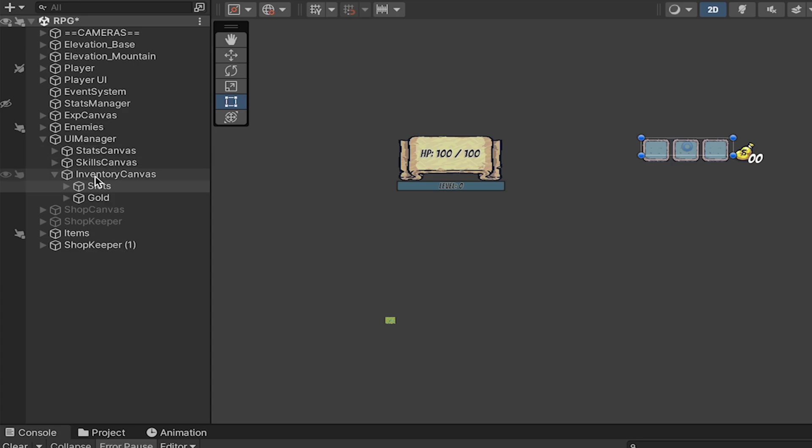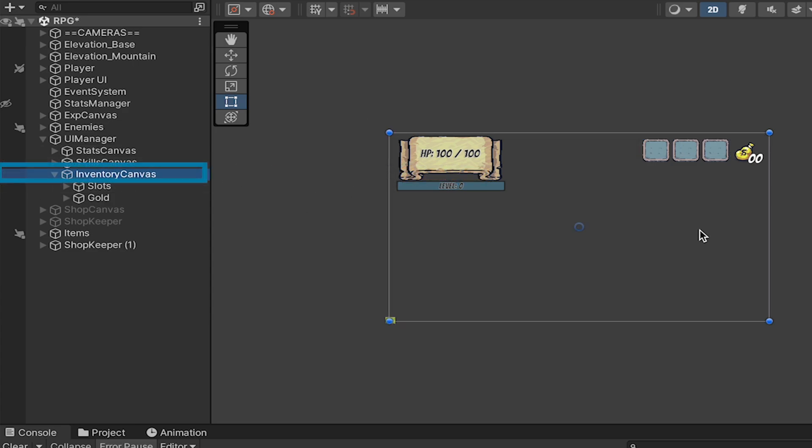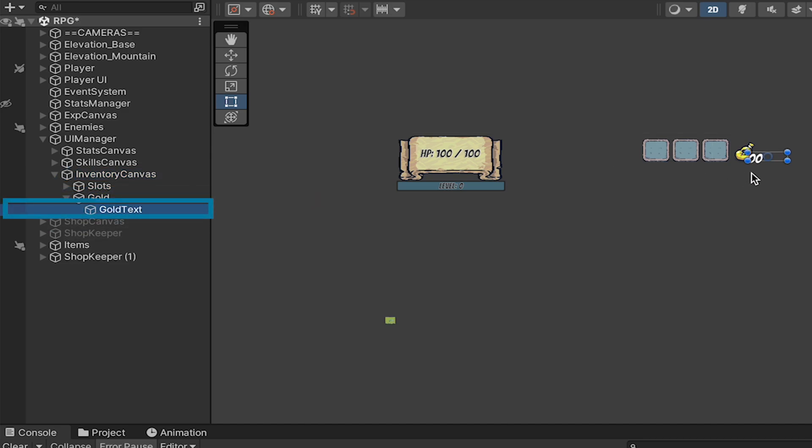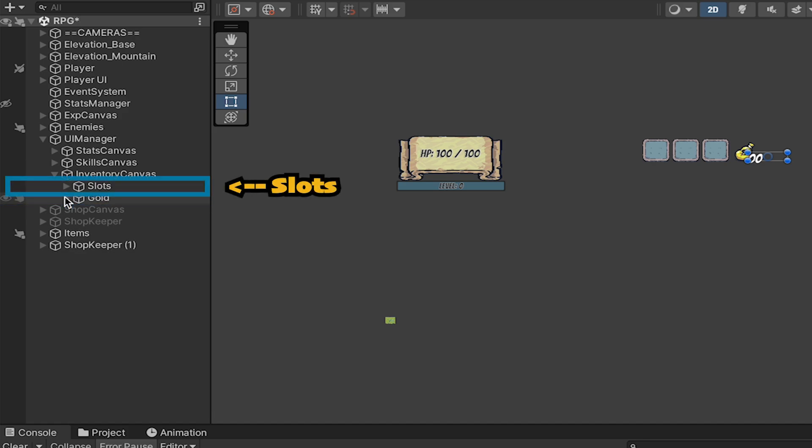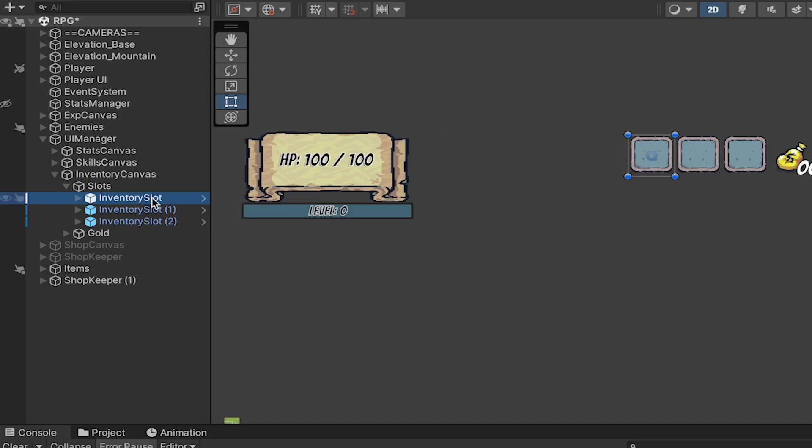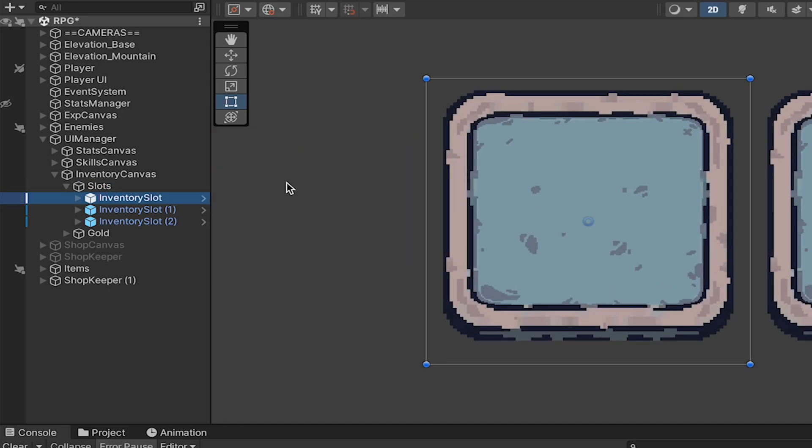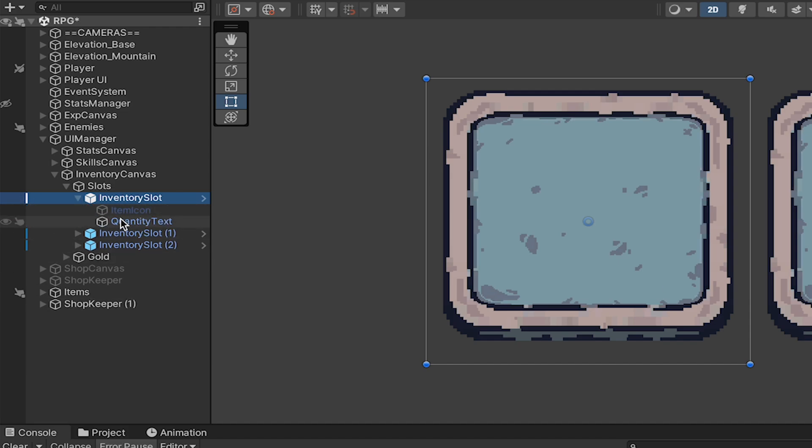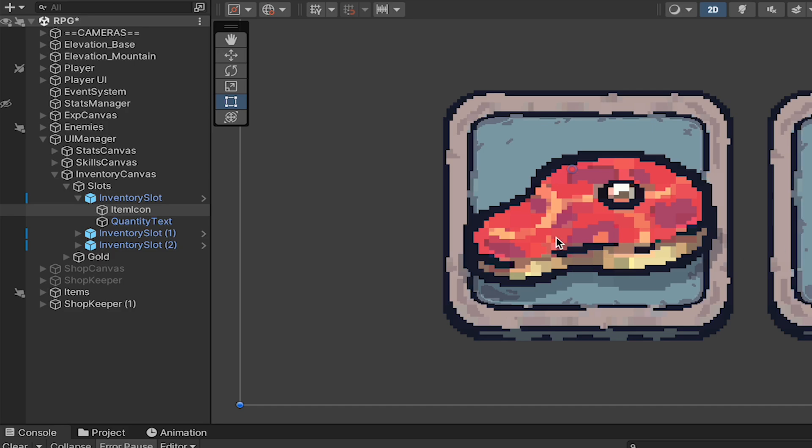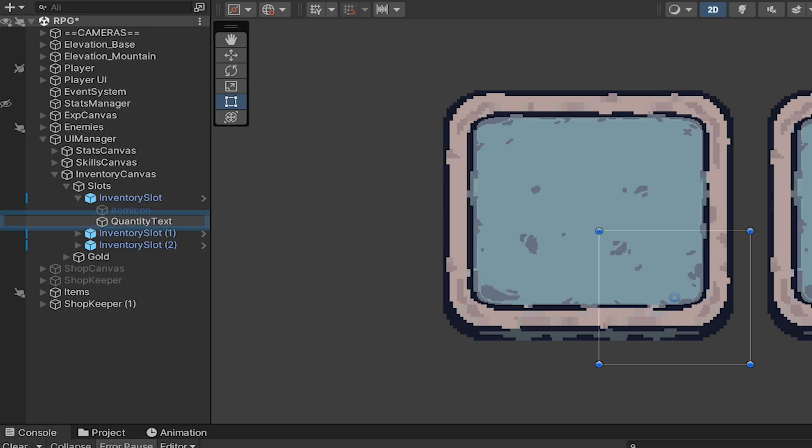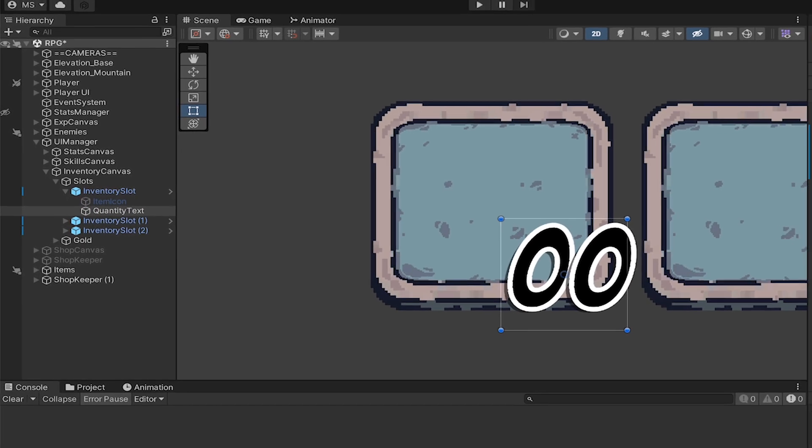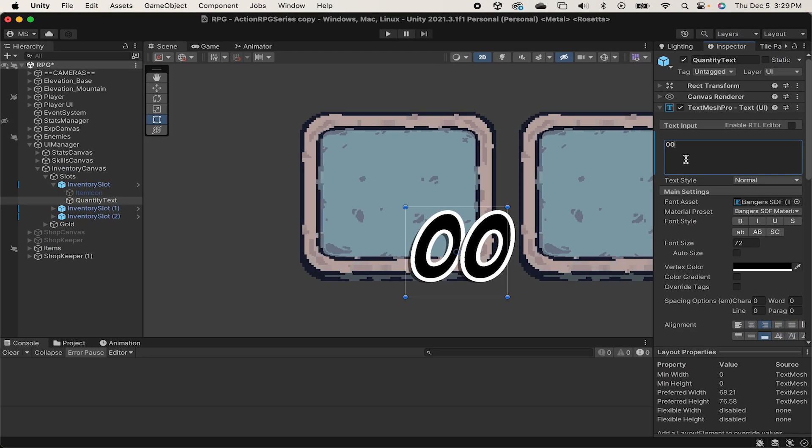Now, the core of this system is going to be a simple inventory canvas with two parts. First, you'll have a gold icon, which we're going to attach a TextMesh Pro to that will keep track of the amount of gold we currently have. We'll also have this slots game object. This is just going to serve as a holder for each of our inventory slots, and the slots themselves are going to have three parts. The inventory slot will just be our graphic of the square that holds the item, and then inside of that, we're going to have an icon, which will show the item we have, as well as a text for our quantity. All of this data will be populated through the item scriptable objects we created in the last video.